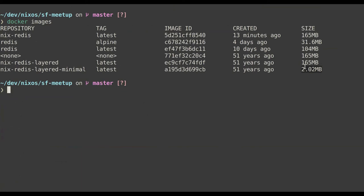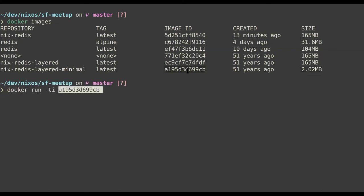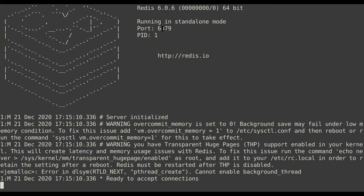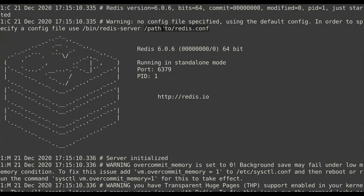Just to prove it actually runs — `docker run` on the minimal image. Redis conf is missing so it errors, but the binary is running. Up and running.